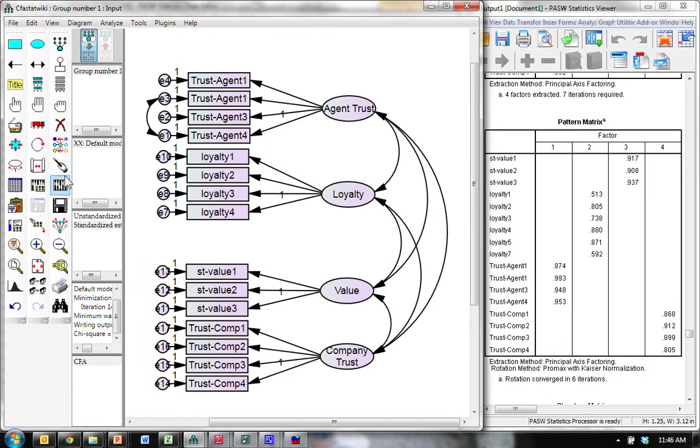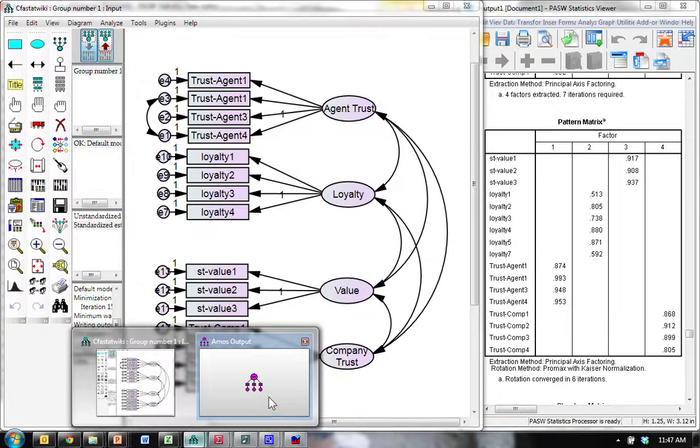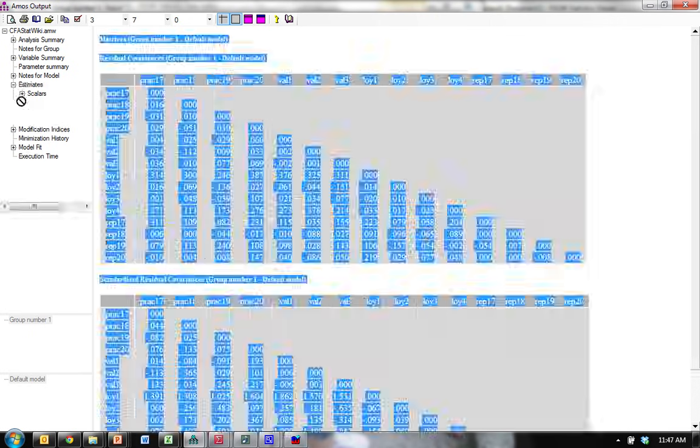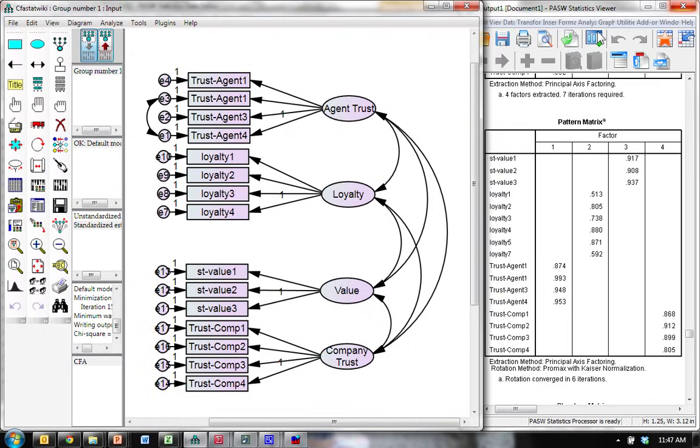And, run it again. Let's see, where did you go? Here we are. We go look at those Estimates, Matrices, Standardized, Loyalty1. Still very problematic. Ugh. Okay. So, we'll go get rid of that. And then, we'll check our model fit.